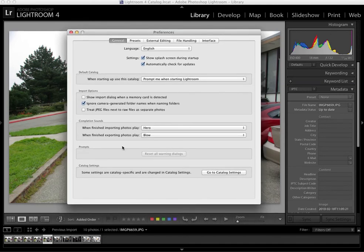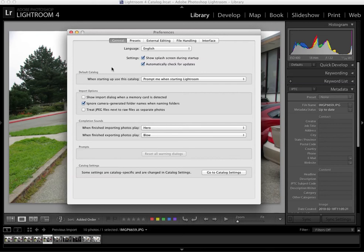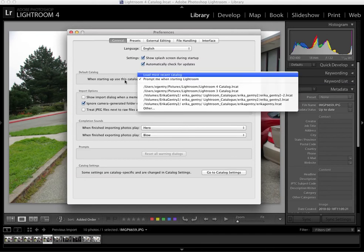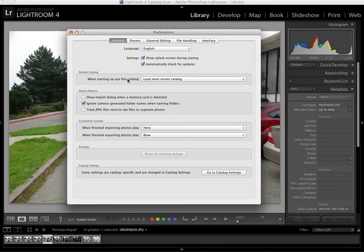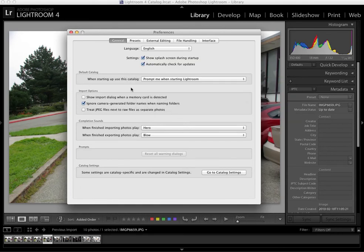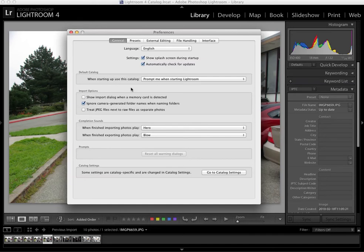Here we are under Lightroom preferences in the general tab. This is the first tab. And the important thing that you want to choose is when starting up this catalog, you don't want the most recent catalog to open up right away because it may not be yours. And it can be confusing. You want Lightroom to ask you which catalog you want to open. The catalog is the .lrcat file, which is the container that points to all of your original pictures.